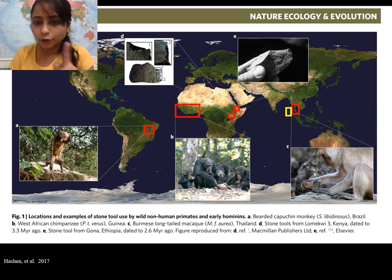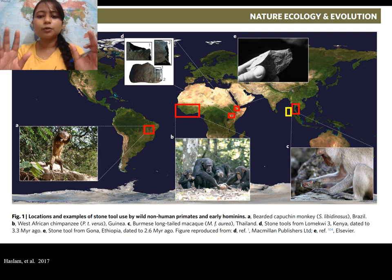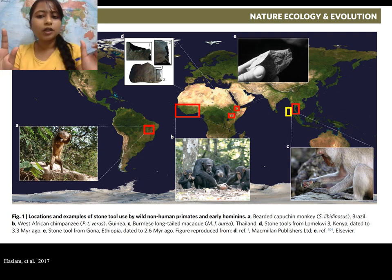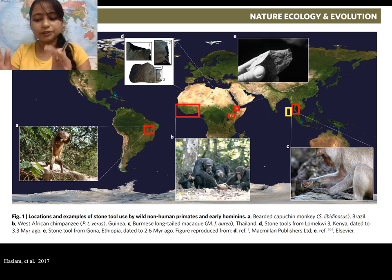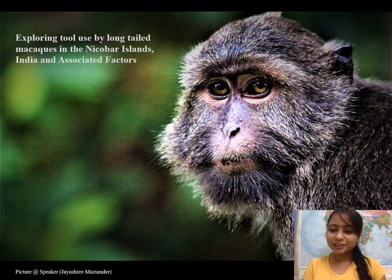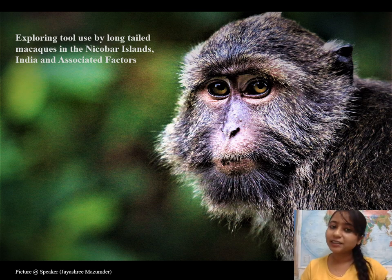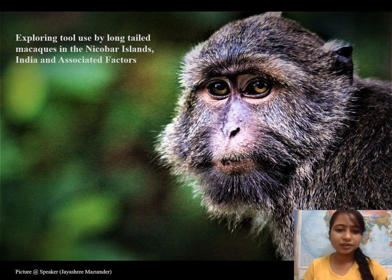My study is going to emphasize one particular ecological zone which will help us understand why this global clustering of tool culture happens. With this I introduce you to my study topic: exploring tool use by Nicobar long-tailed macaques in the Nicobar Islands of India, and its ecological factors.